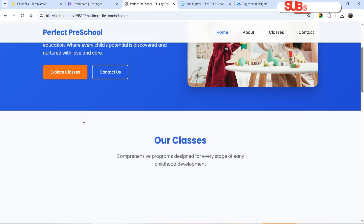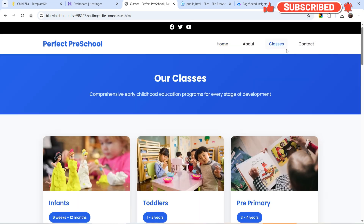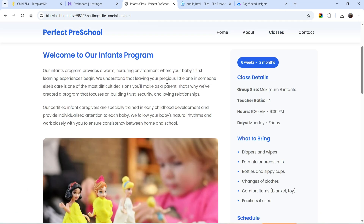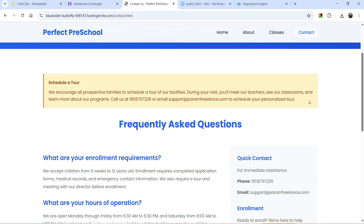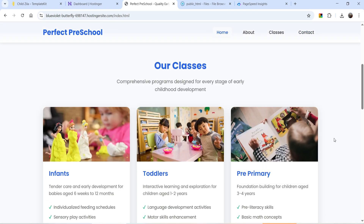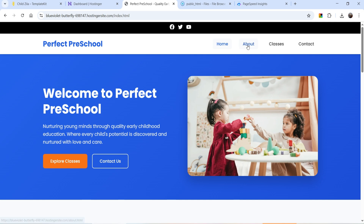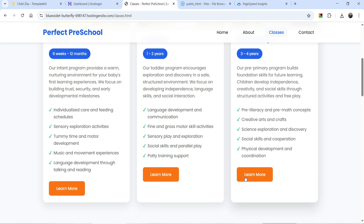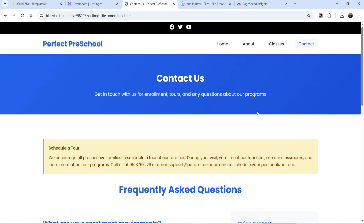Let me show you the website. This is the home page — at the top we have a banner section, then some classes, then a call to action, and the footer section. If I go to Classes you'll see all the classes. If I click on one of them you'll see the information about that class. If I go to Contact you'll see the contact information. The content on all the pages is also AI-generated, so I have not added any content manually — it is generated by Bolt AI. You can also see the speed of the website: clicking About opens that page very quickly, Classes opens instantly. This website is super fast.